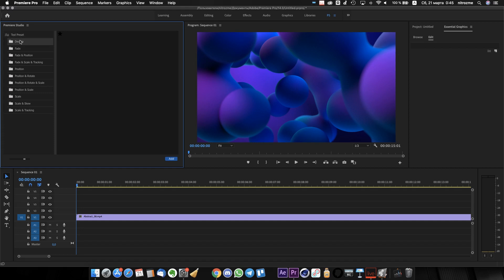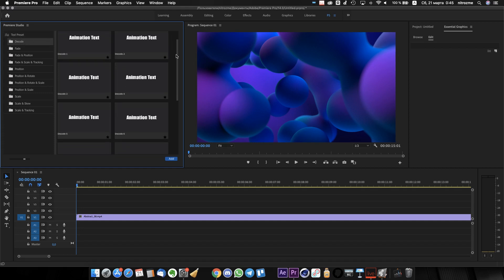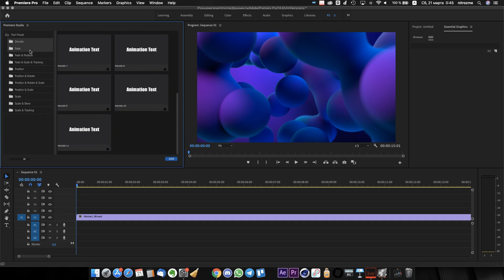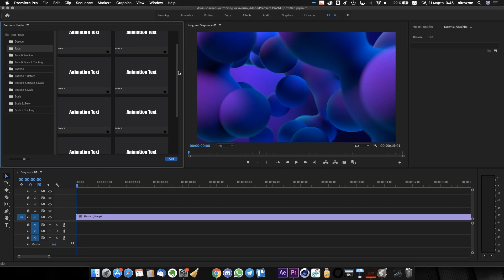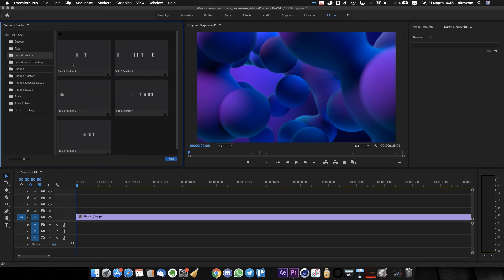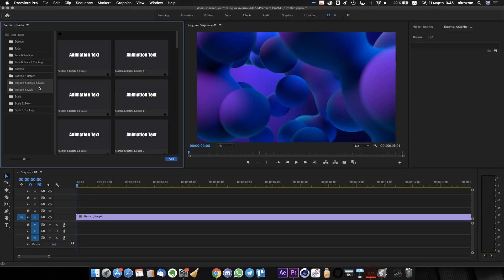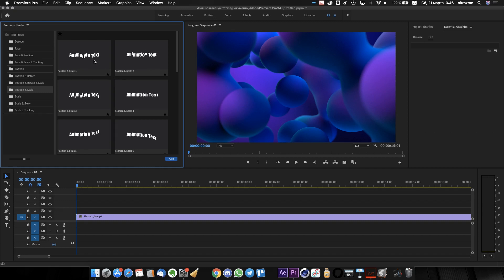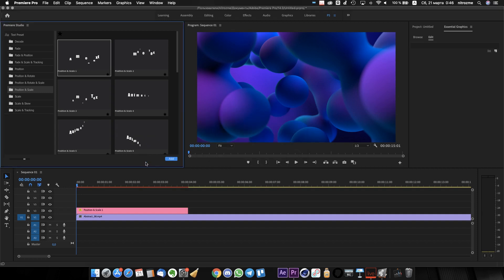Now you can see how useful it is. On the left side, you can switch between categories of presets and check previews on the right side. Let's apply some presets — I choose this one and press the Apply button. It's added on your timeline instantly.